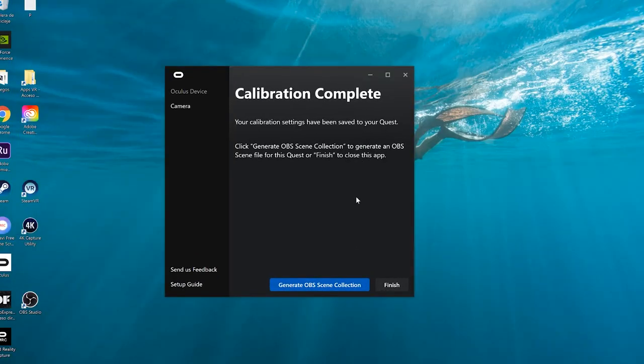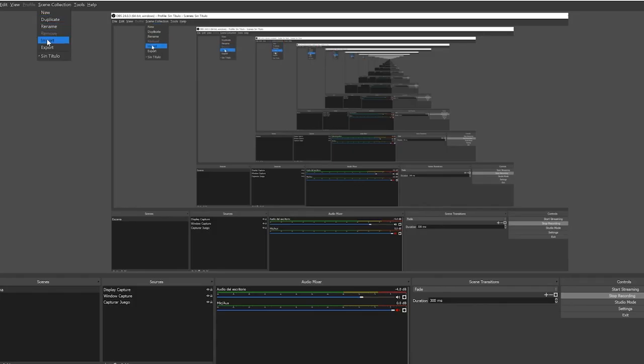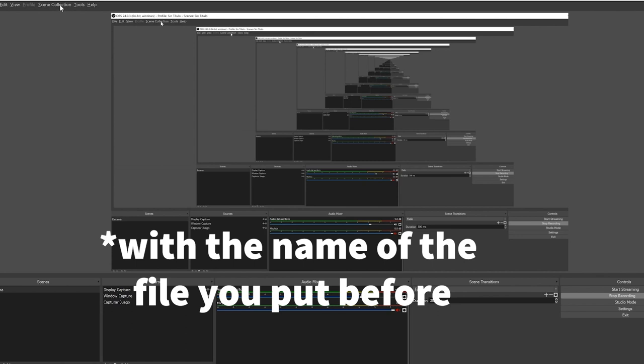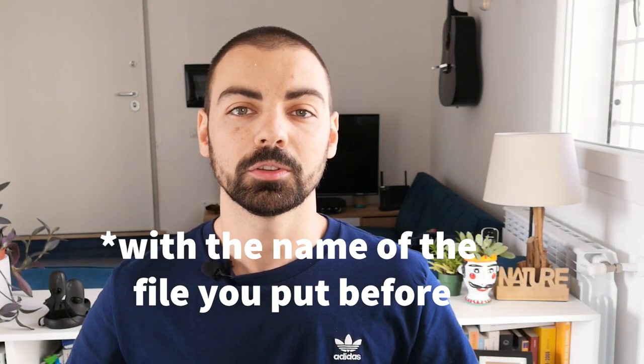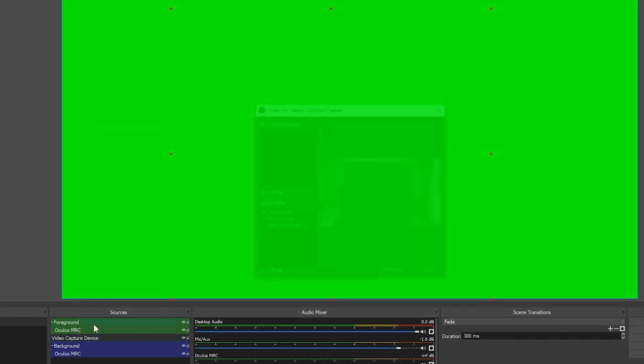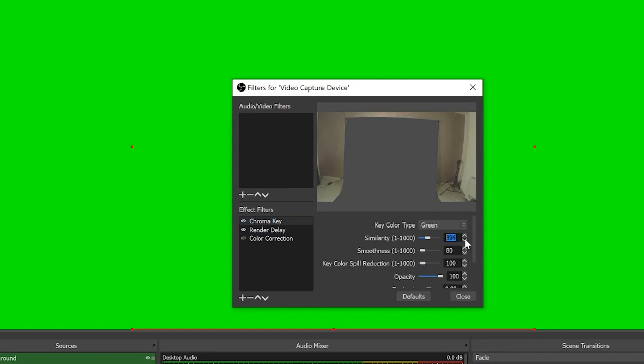Next, click on Generate OBS Scene Collection and save the file somewhere you can find it later. Then install the version of OBS that Oculus suggests and install the plugin. Open OBS, go to Scene Collection, click Import, select the file you just saved, then click again on Scene Collection and you will find your import as Oculus MRC. Now double-click on Video Capture Device and check you can see through your camera. Then right-click on Video Capture Device, click Filters, click on Chroma Key and adjust the similarity. The rest of the options are fine in default mode.